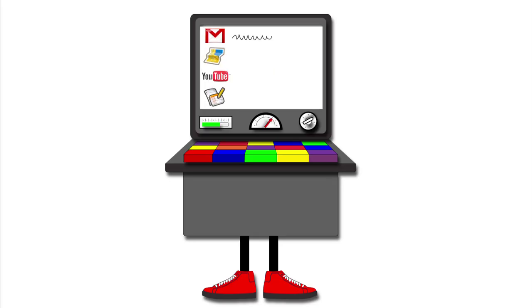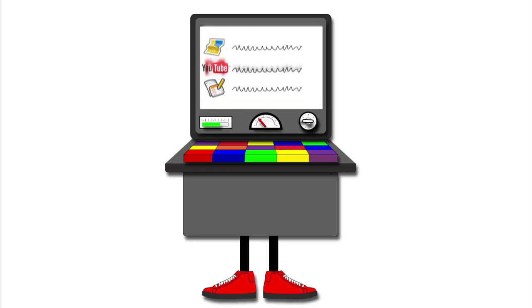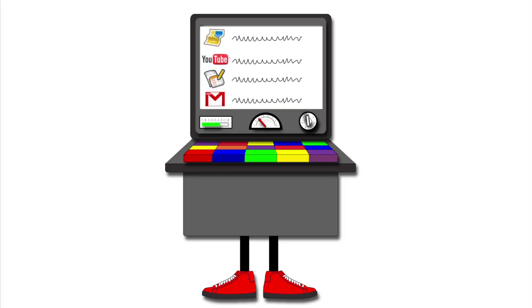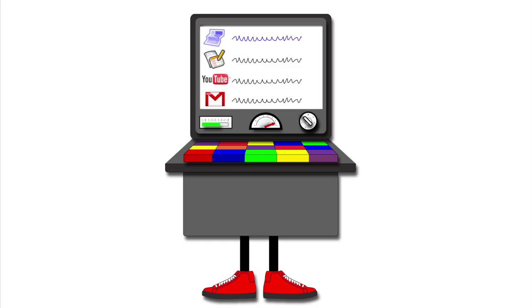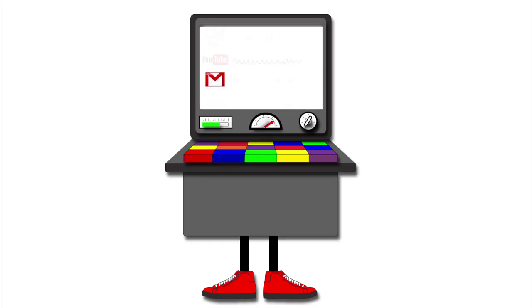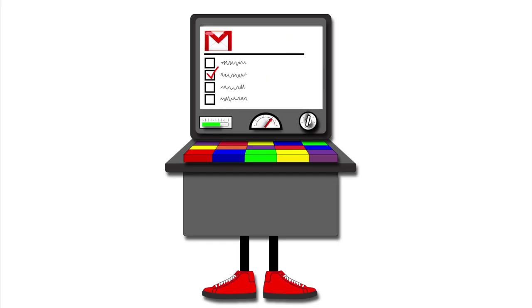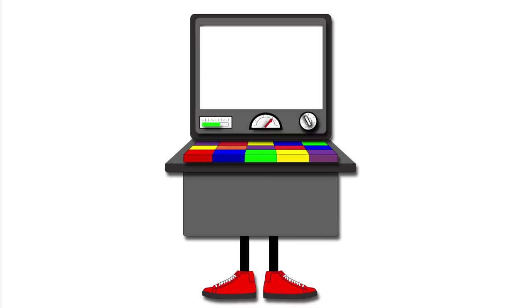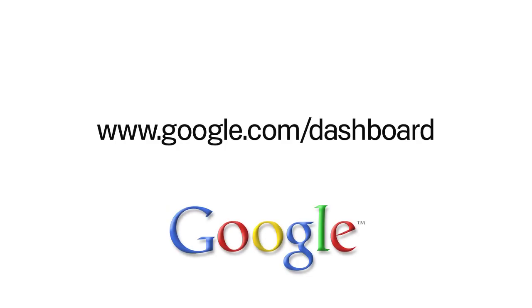We know how important it is to give you control over your data in one place, and that is why we created the Google Dashboard. Dashboard gives you more transparency and control. You have options to delete your data, change your settings, and more easily control your overall user experience. So what are you waiting for? Try using Google Dashboard today.